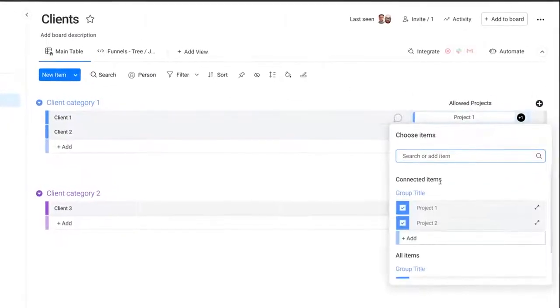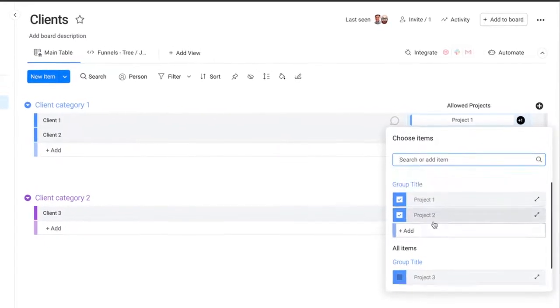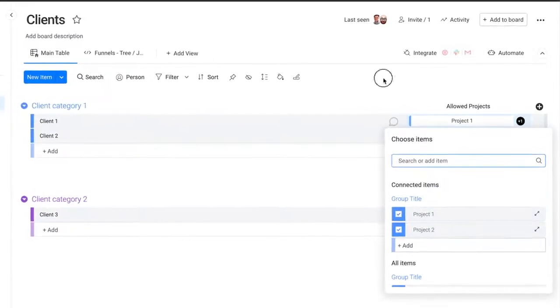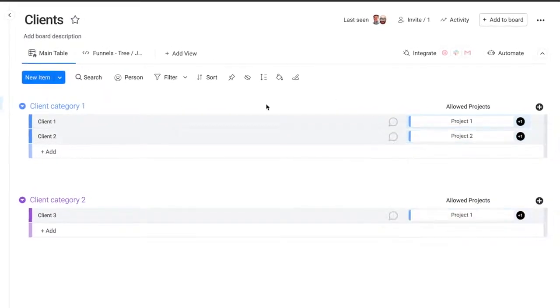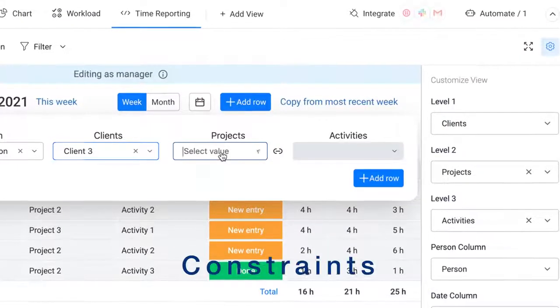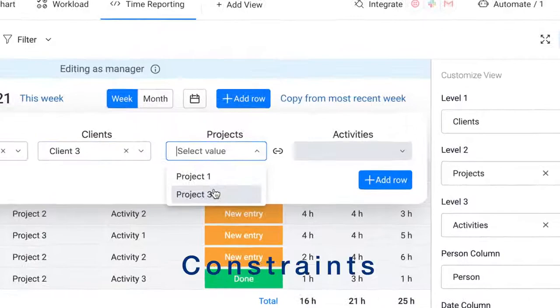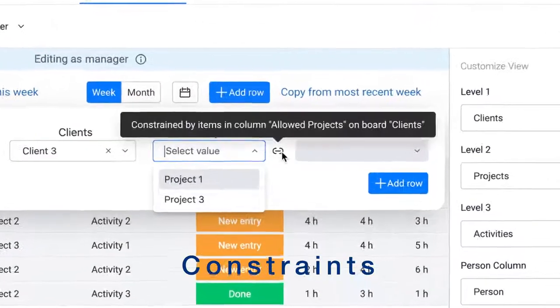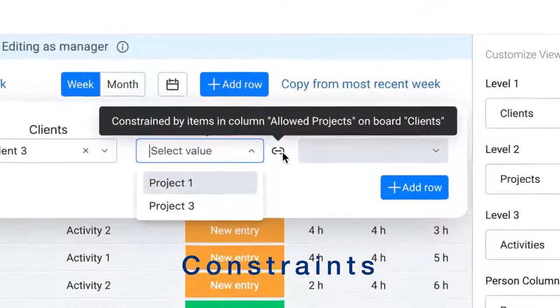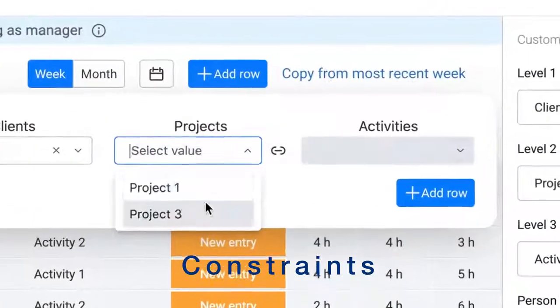These can be customized by you to reflect your needed level one to three. These constraints are used when adding new rows in the time reporting view.